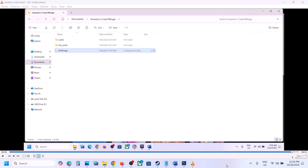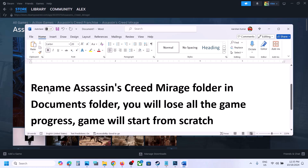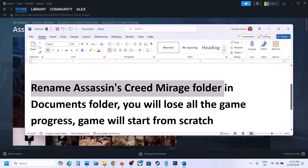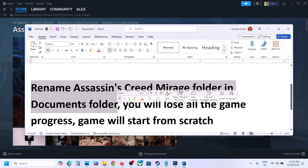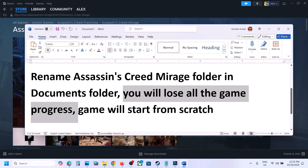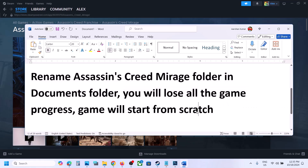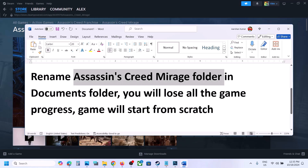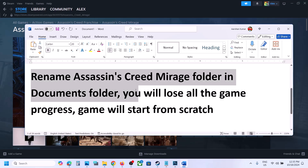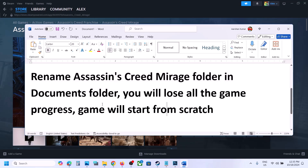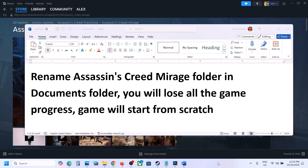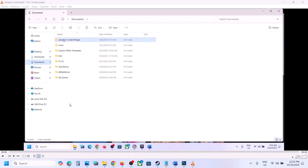The next step is to rename the Assassin's Creed Mirage folder in the Documents folder. Note: you will lose all game progress and have to start from scratch. If you want a backup, copy the Assassin's Creed Mirage folder and paste it to the desktop first, then rename the original folder.